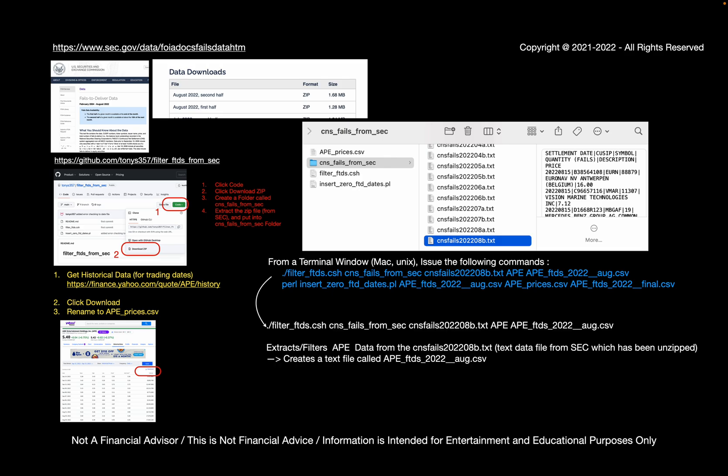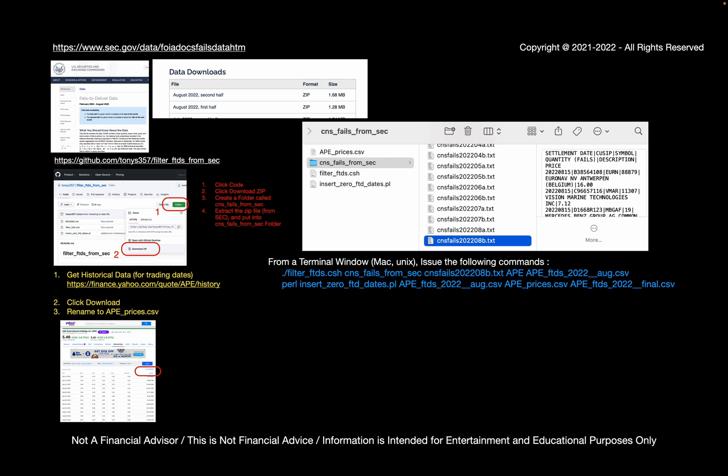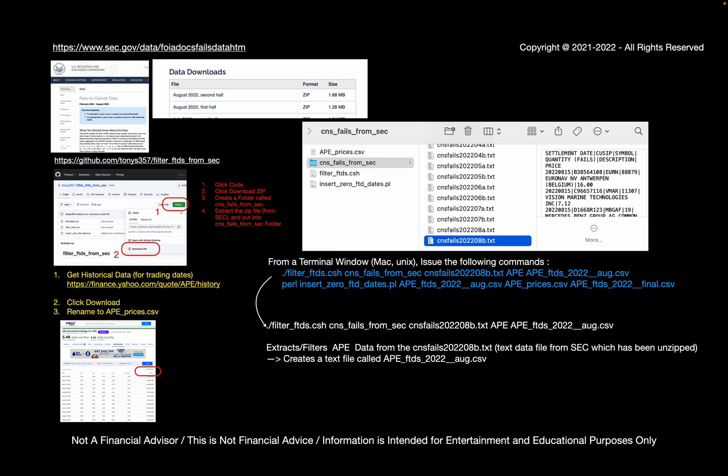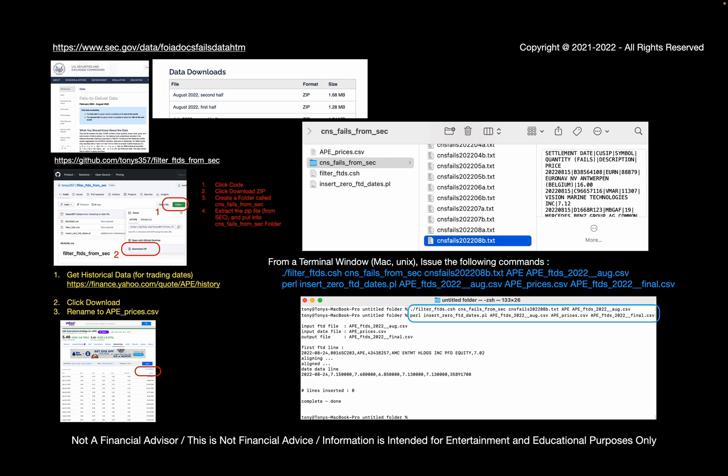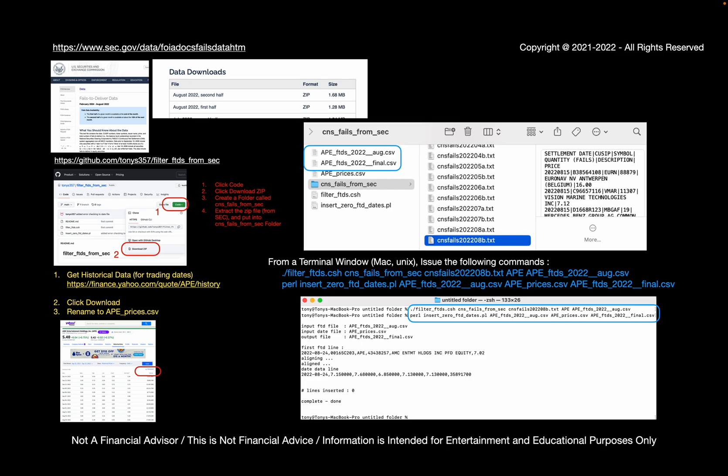So the first of the two program files, so once you've got all that done, you want to open up a terminal window and issue two commands, which are listed in blue here. The first command will actually extract and filter the APE data from the cnsfiles data from the SEC, and it will create a text file called apeftds2022_aug.csv. The second command, insertzeros, will actually insert zeros for the trading days with no failures, so that we can see contiguous days of FTDs. This is the output you would expect to see.